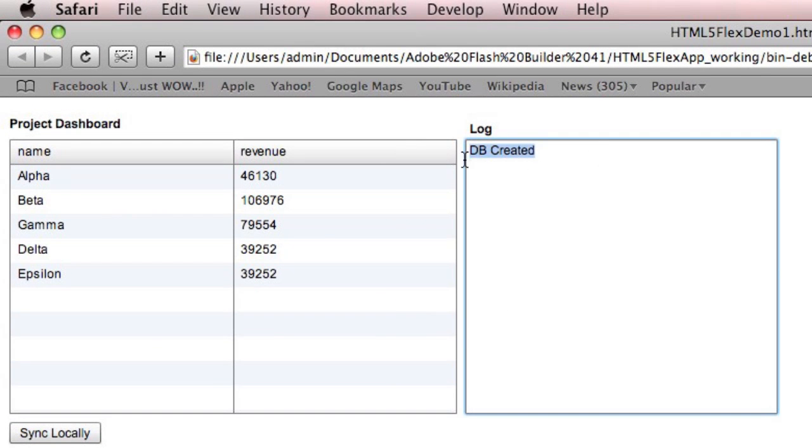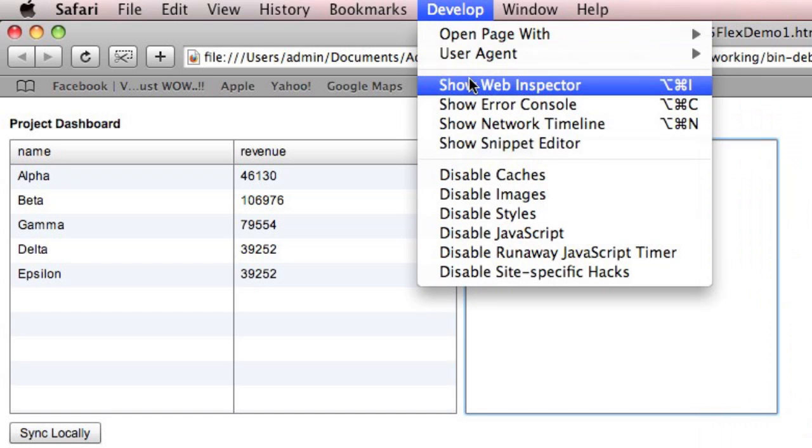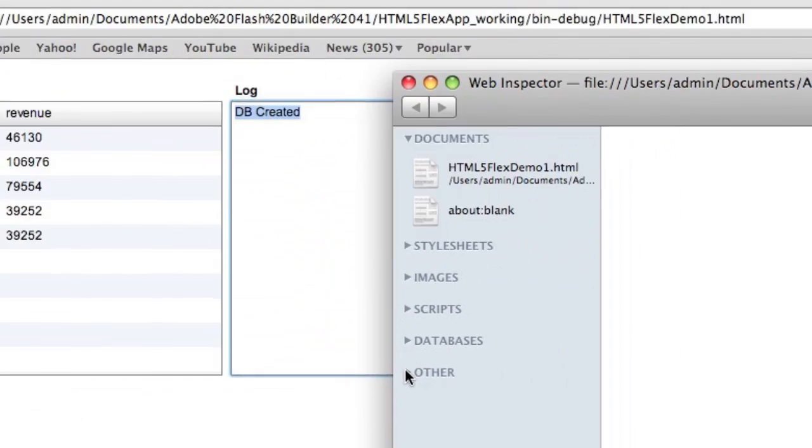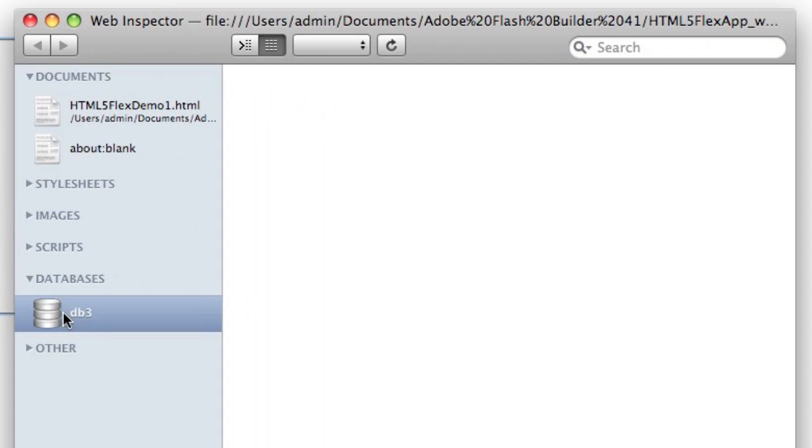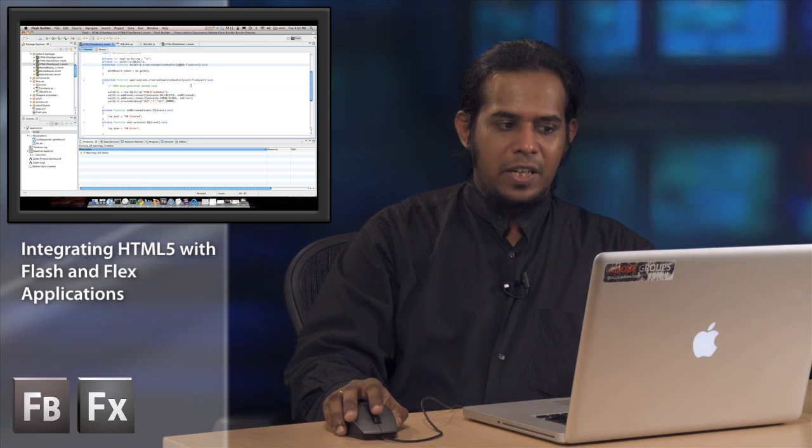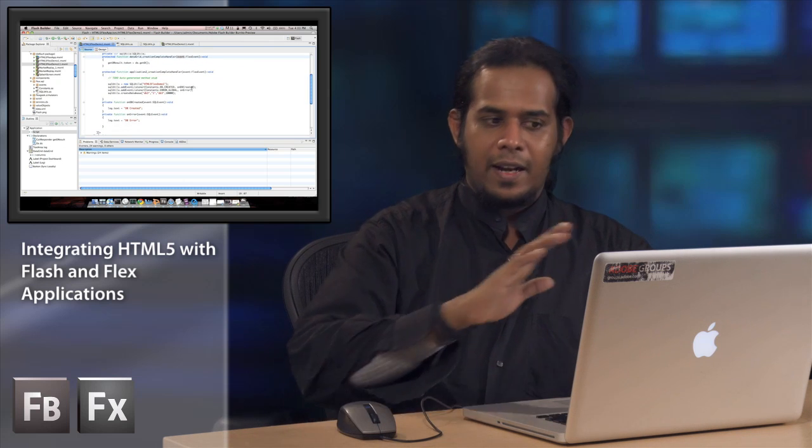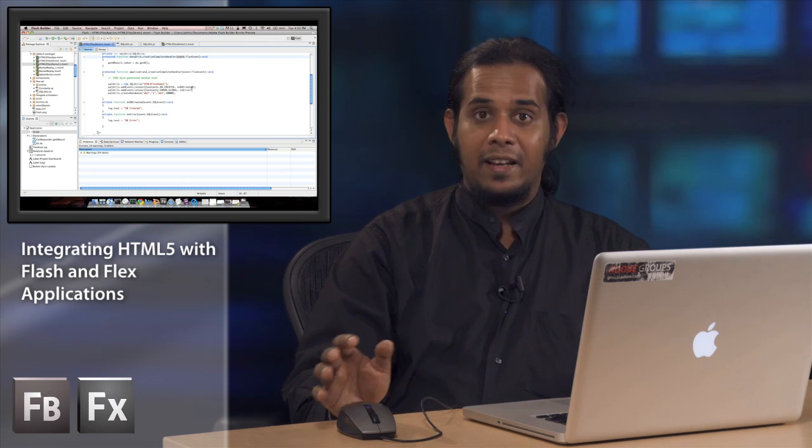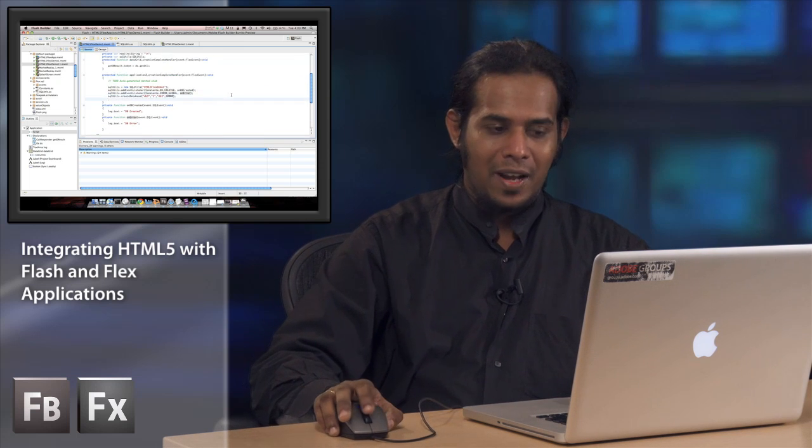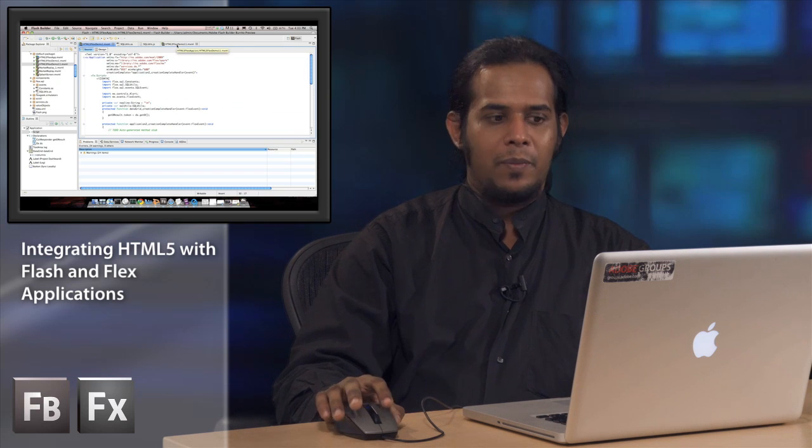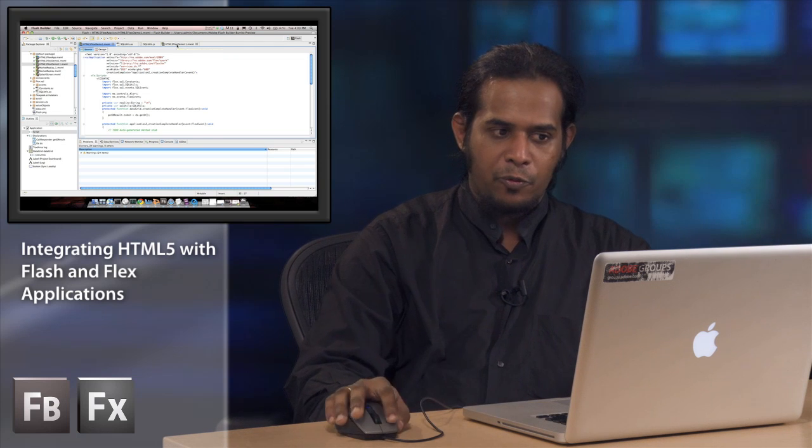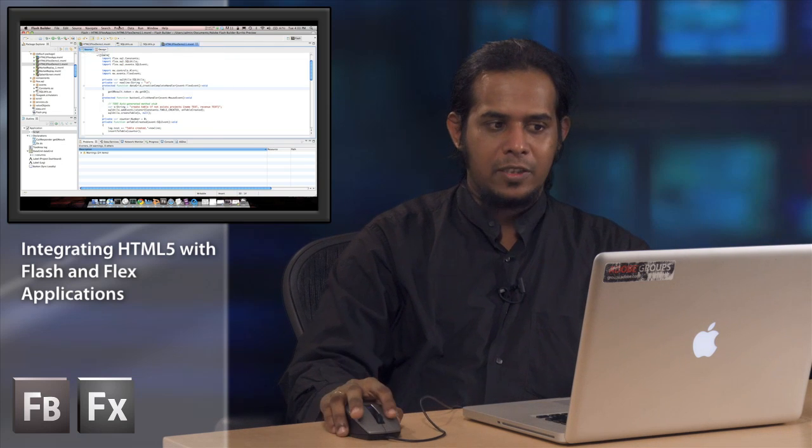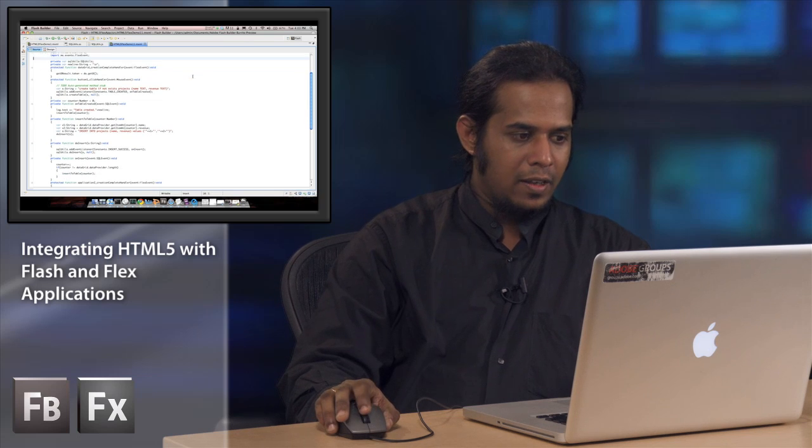Yes. So as you can see, the log now says DB created. Just to make sure the DB is indeed created, let's go to Safari's Web Inspector and go to databases. You can see there is a database called DB created, which currently has nothing in it. So it's as simple as that. You just need to call the method on the ActionScript side, and the SQLUtils.as class does all the interfacing with JavaScript using ExternalInterface, and you can very easily start working with almost all SQL APIs.